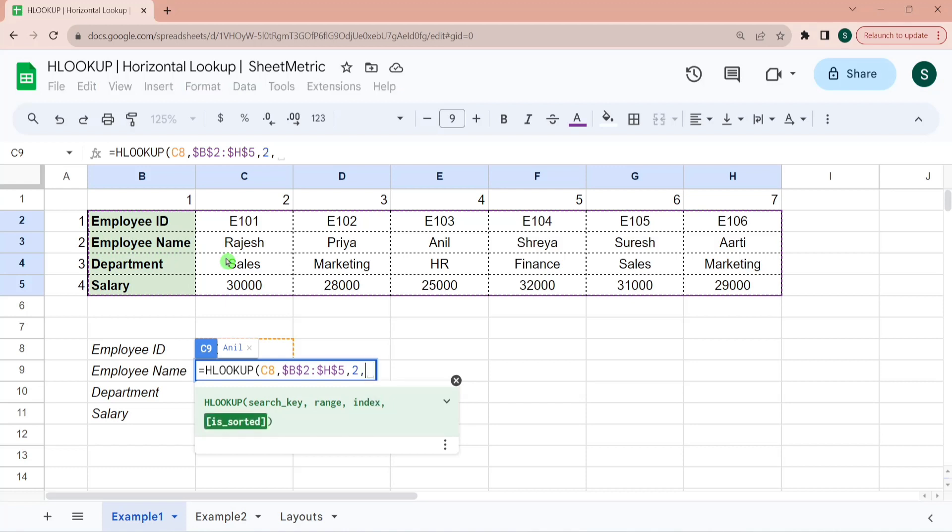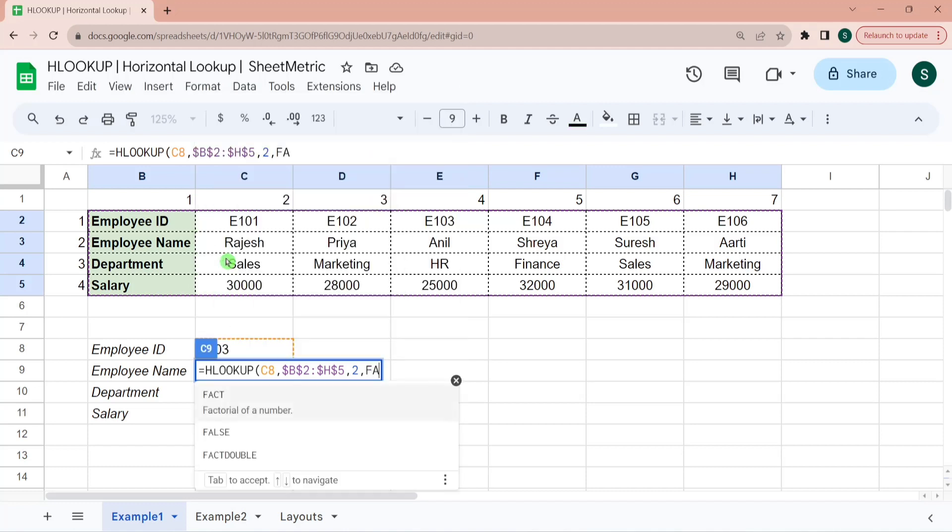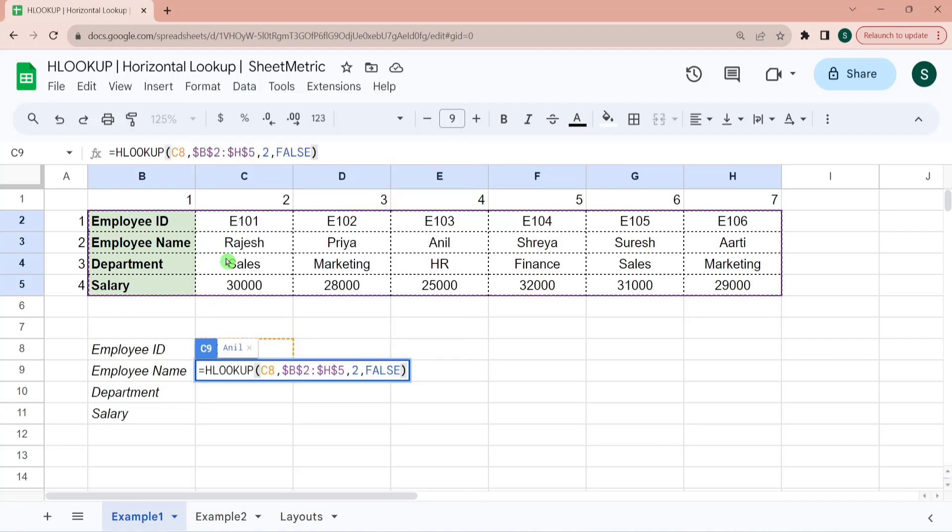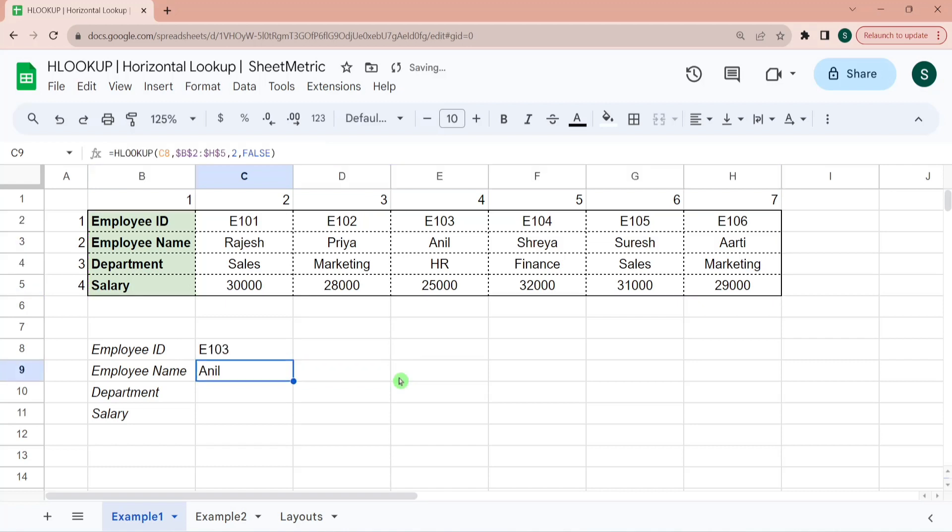And fourth parameter is 0 or 1. 0 for an exact match. 1 for an approximate match. You can also write false instead of 0 or true in place of 1. However, I will suggest you to use false or 0. Because in 99% of the cases, you would be dealing with the exact matches. So it has returned me the name as Anel.